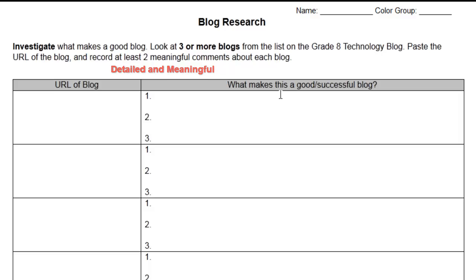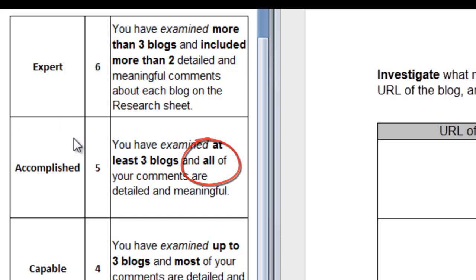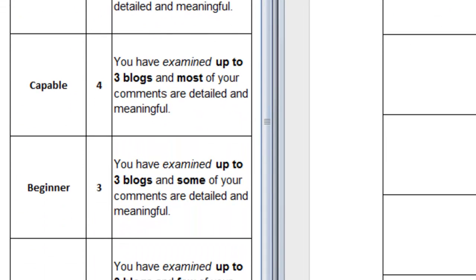If you look at the rubric with me, you'll notice that in order to get a 5 or a 6, you needed to review at least three or more blogs, and all your comments needed to be detailed and meaningful. To meet the expectations of this assignment and get a 3 or a 4, at least most of, or at least some of, your comments needed to be detailed and meaningful.